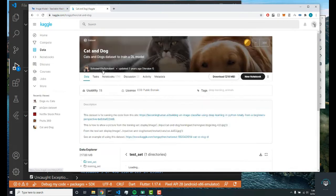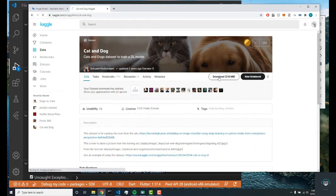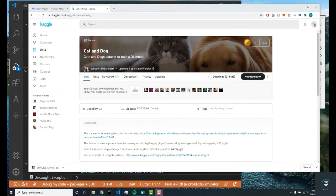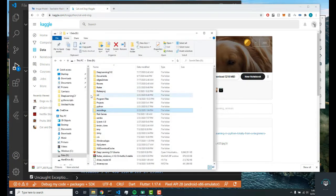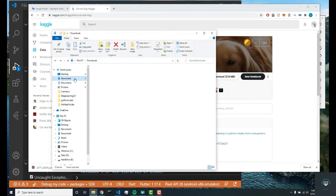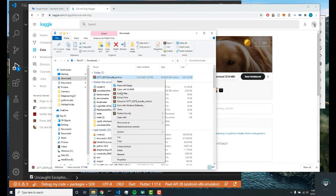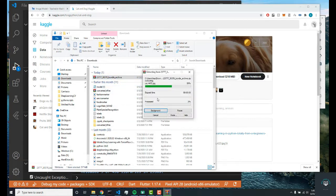I'm going to download this and let it download. Once it's done downloading, I'll restart the video. Alright, so my file just finished downloading. I'm going to go to my downloads folder and I'm going to extract this folder. I'll extract it here.